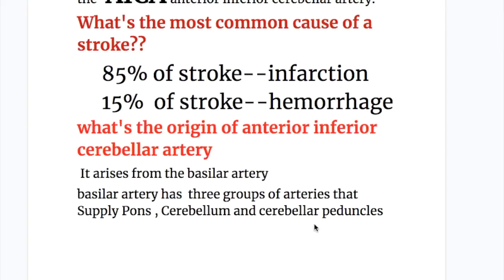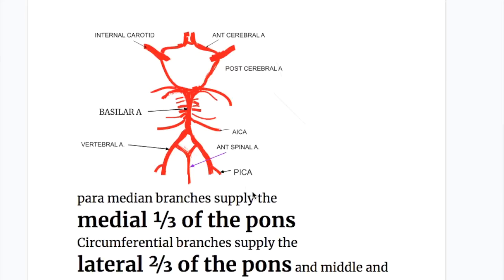What's the origin of the anterior inferior cerebellar artery? It arises from the basilar artery. The posterior inferior cerebellar artery arises from the vertebral artery. The basilar artery runs in the basilar sulcus, which divides the pons into two equal halves. It has three sets of branches: paramedian branches supplying the medial one-third of the pons, circumferential branches supplying the lateral two-thirds, and the anterior inferior cerebellar artery and superior cerebellar artery, both of which also arise from the basilar artery.